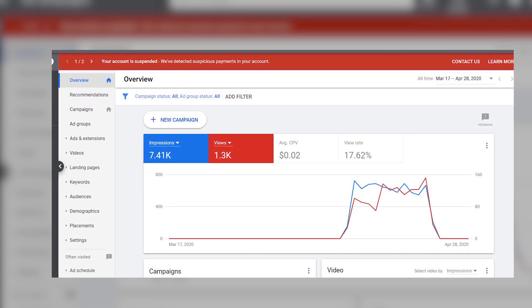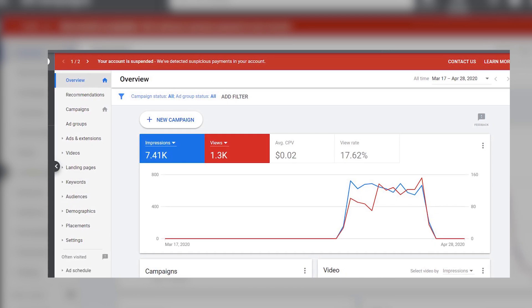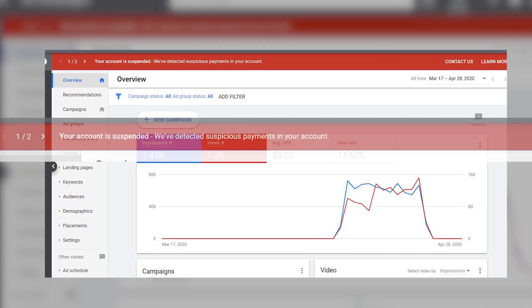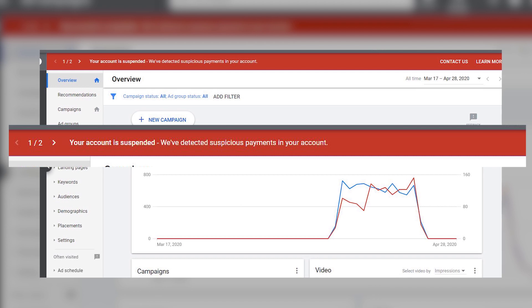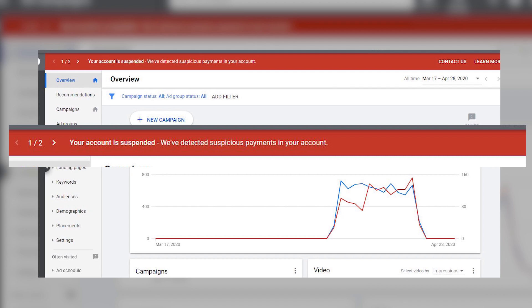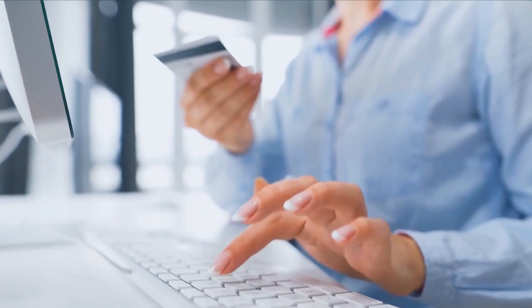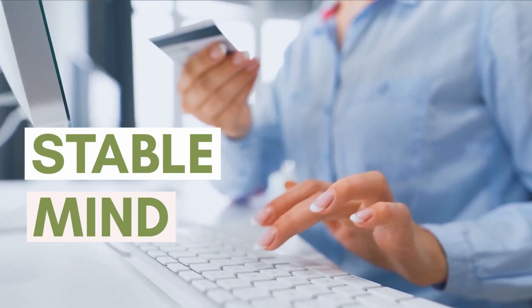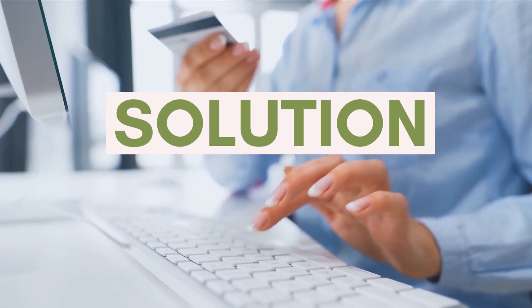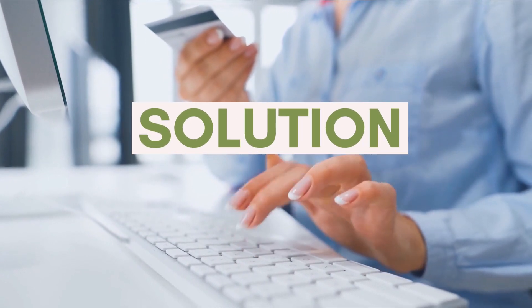That red bar at the top of your Google Ads with the words 'your account has been suspended due to suspicious payment activity' will definitely give you a mini heart attack. You'd probably wonder what on earth happened when you have clearly added your card payment with a stable mind. But before we delve into the solution, let's look at one certain reason why this happens.